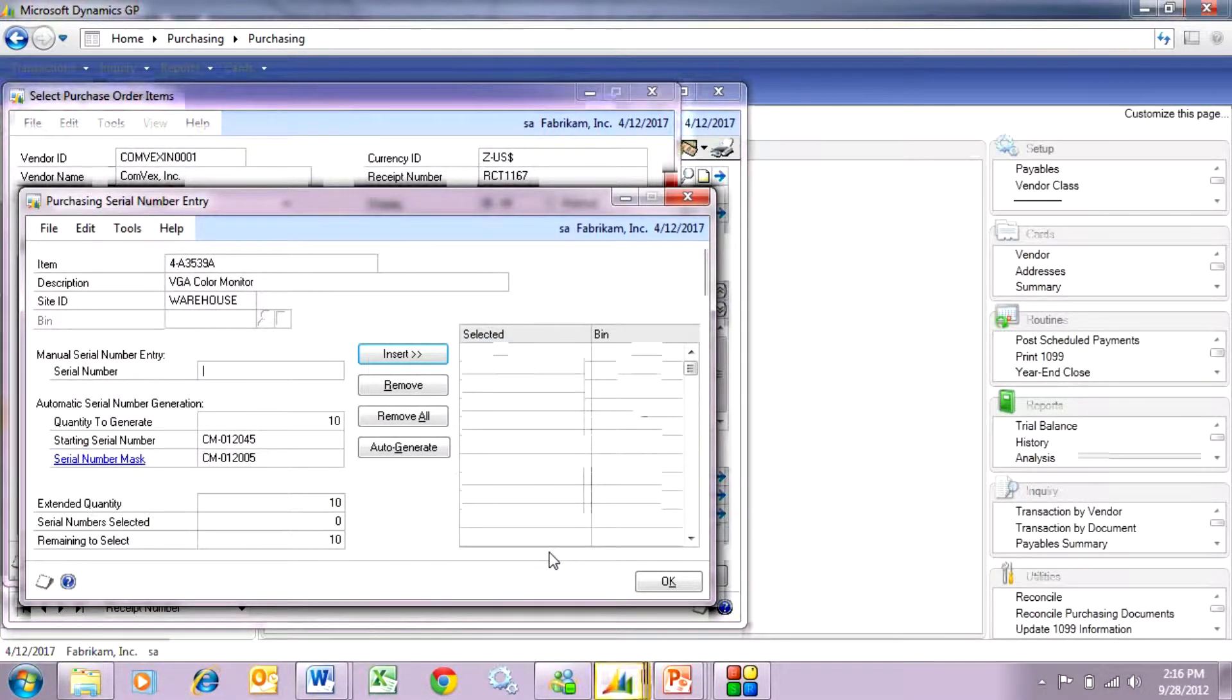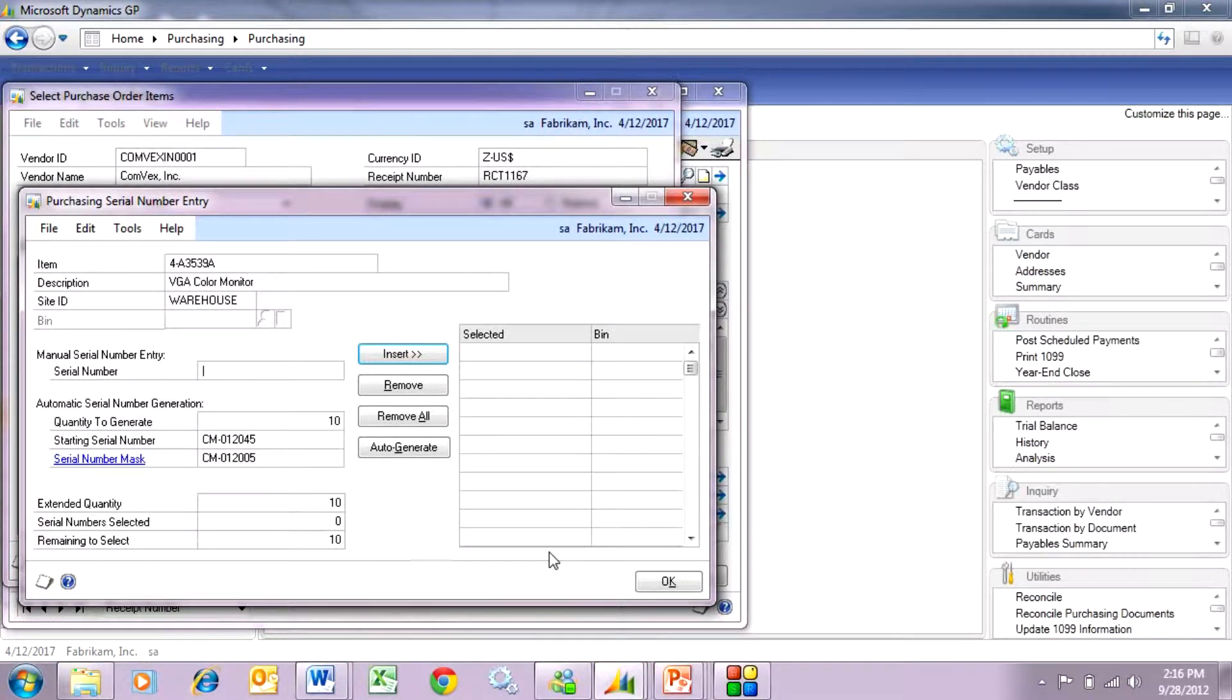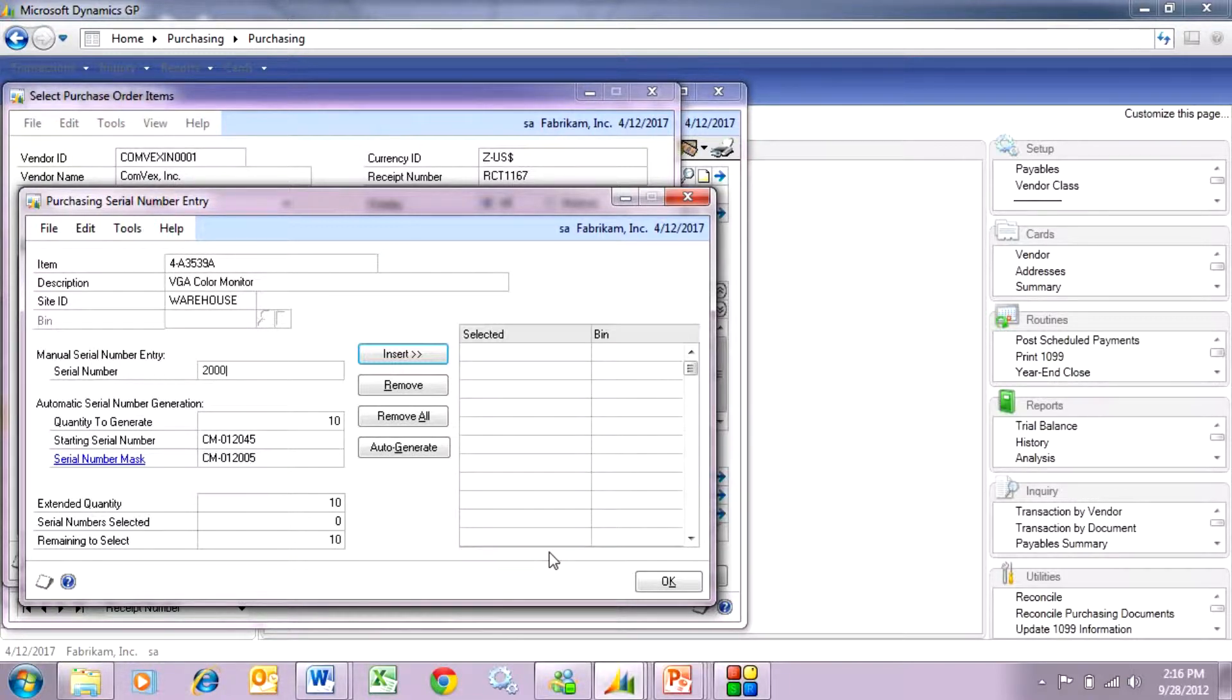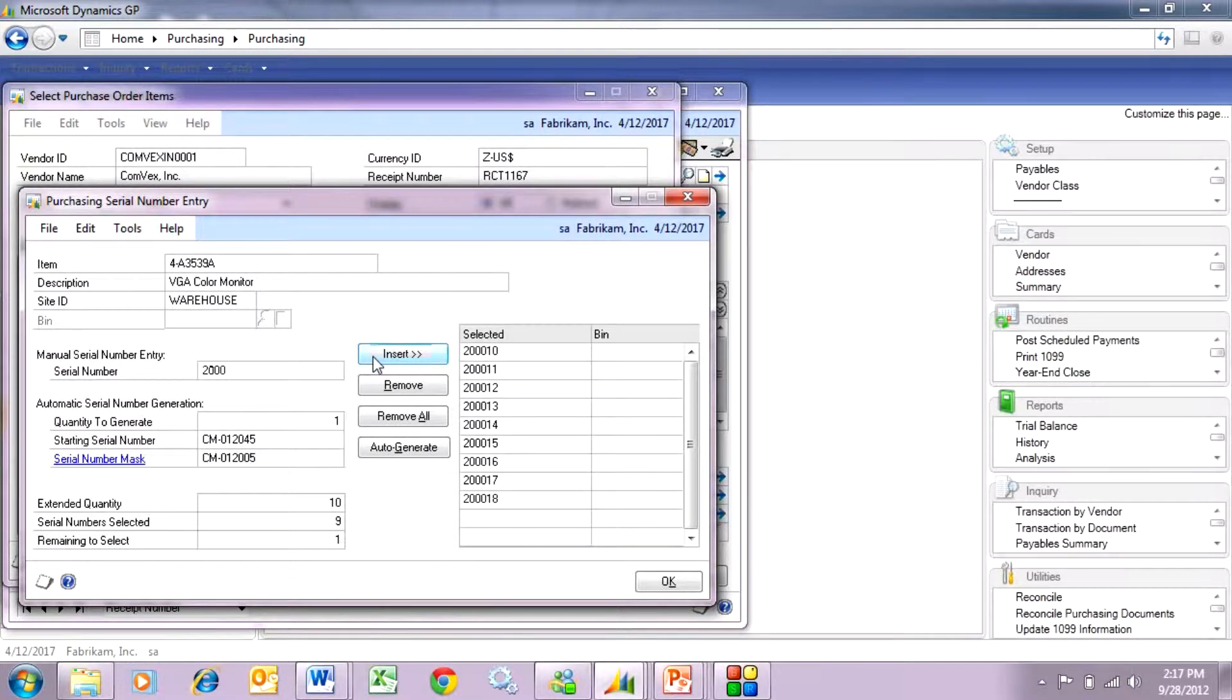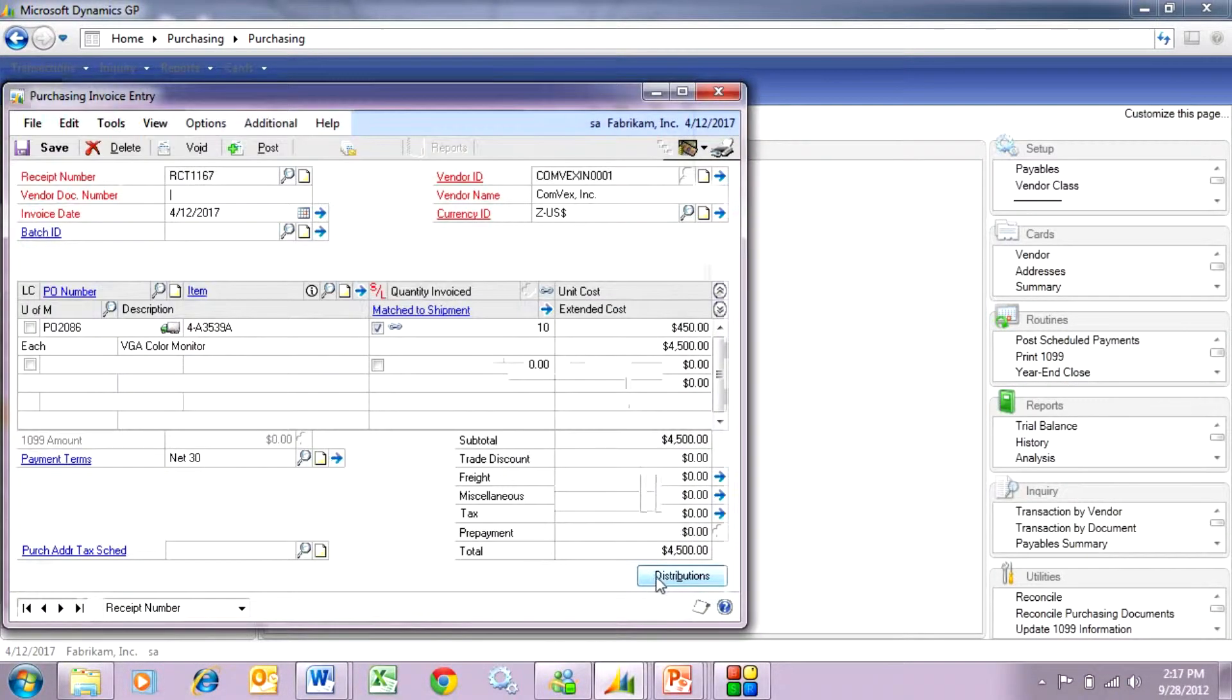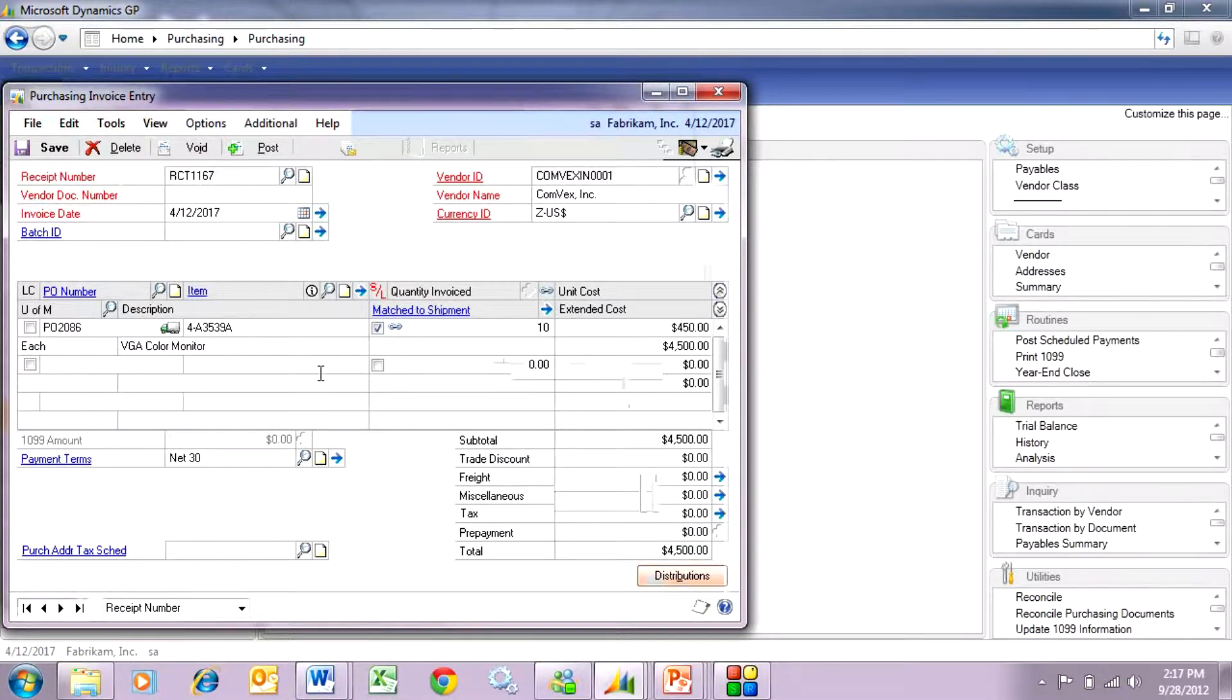It's going to bring up this screen here and here I can enter the serial numbers for this particular shipment. So I'll just enter that here right now. So I've entered all the serial numbers. Hit OK. And now this vendor's invoice is ready to post.